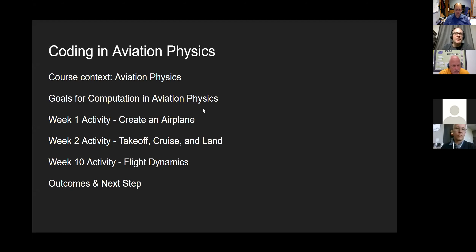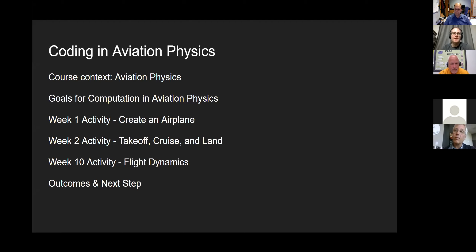So this is called Aviation Physics. I'll go over a little bit more information about the course, talk about what my goals are for integrating computation, then walk you through a few of the activities that I've used in the class and talk about how that turns out and what students like and don't like about it.